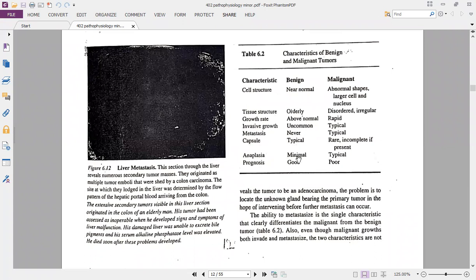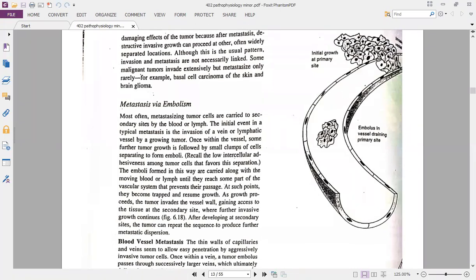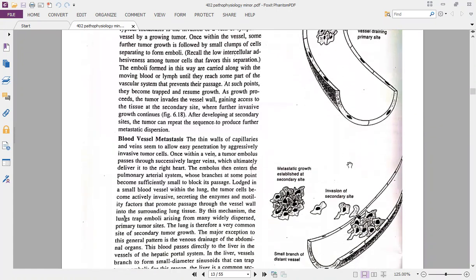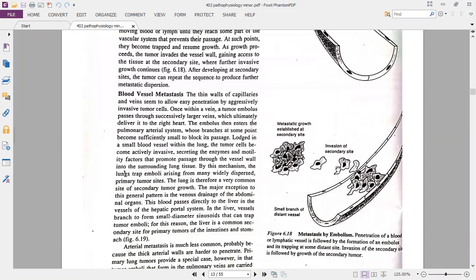Anaplasia is minimal in benign tumors with a good prognosis, whereas in malignant tumors anaplasia is typical — cells are not differentiated at all — and prognosis is poor. In metastasis, cells enter the bloodstream, traveling as an embolus through blood vessels or lymph vessels, eventually invading secondary sites where metastatic growth is established.